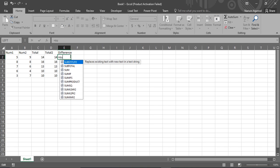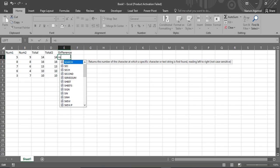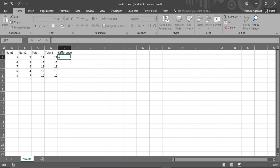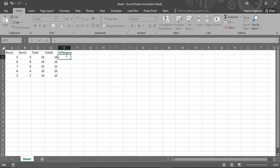Okay so we are just going to put equals, put the first number, put a minus sign and then the second number, then you can press enter. So that would bring up the difference.